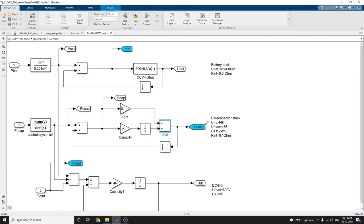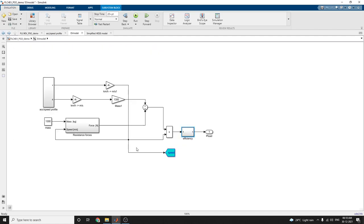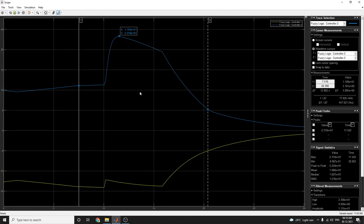Here we can see the diagram. The battery pack, ultra capacitor pack, and DC link pack are given as subsystems. This EV model, the load is this simplified HCSS model, and output scopes are like this.